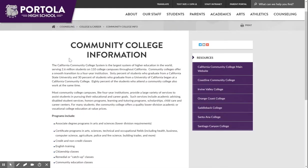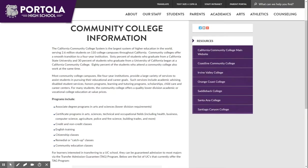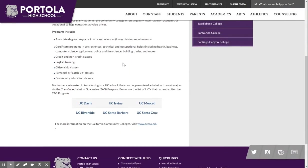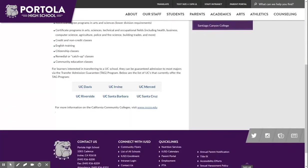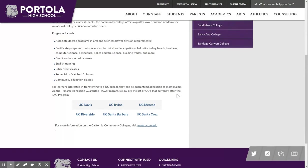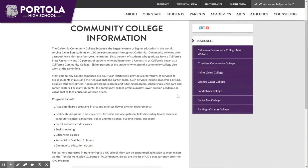On the community college page you can access the quick links to the UC campuses that participate in the transfer admission guarantee, or TAG program. On the sidebar of this page you will find links to local community colleges.